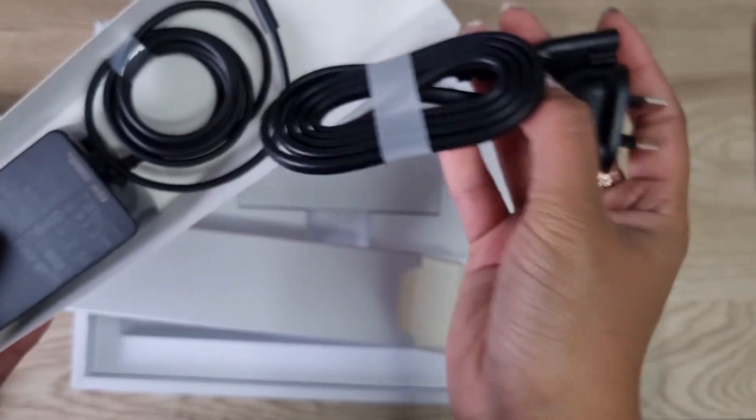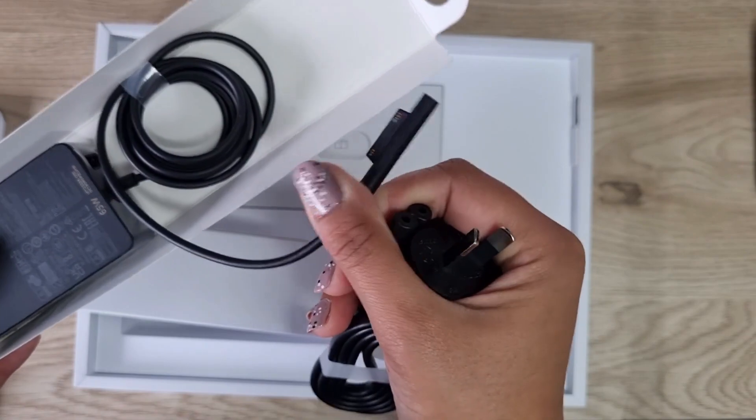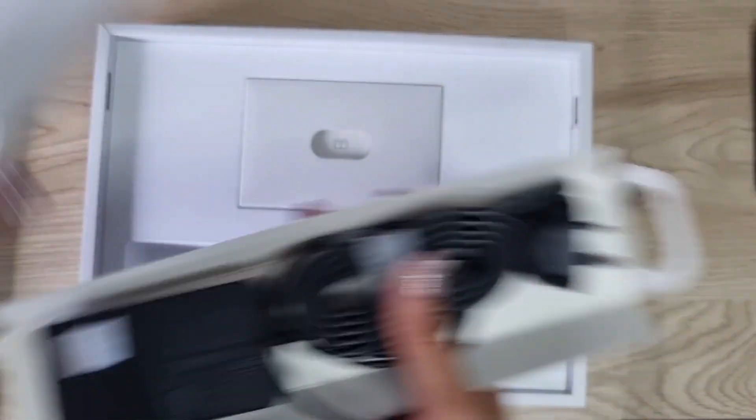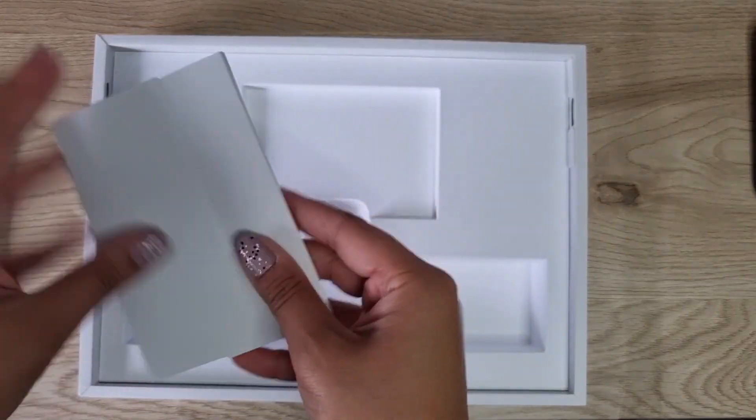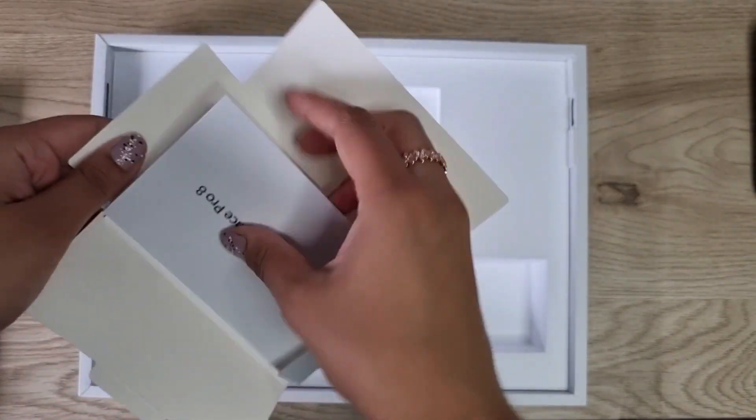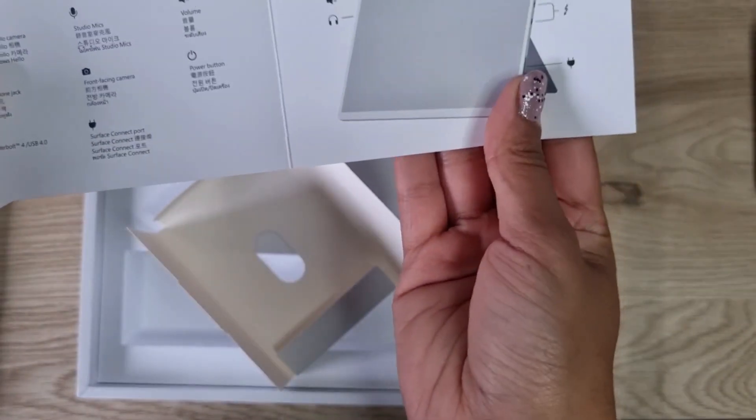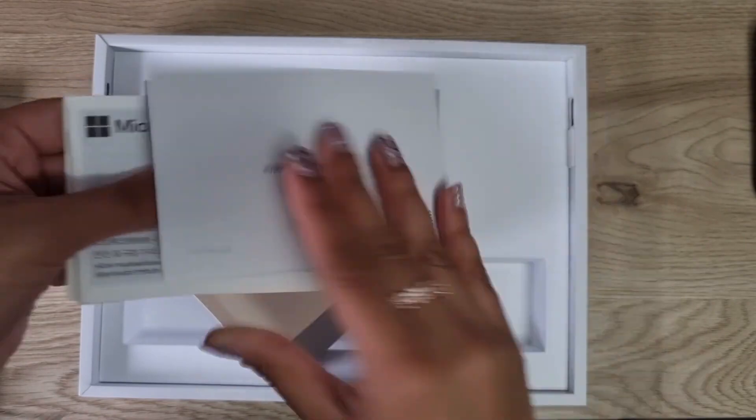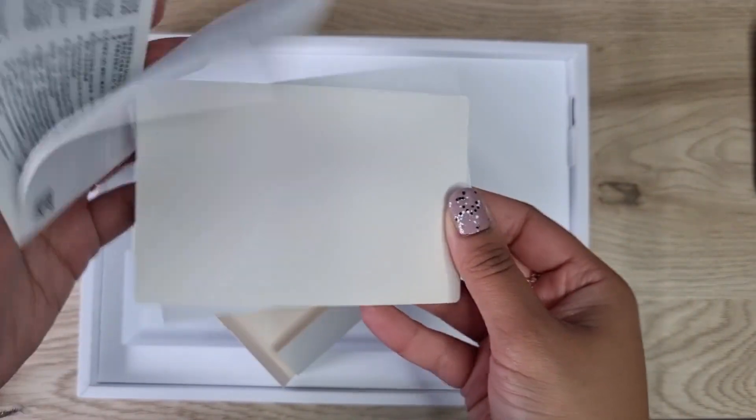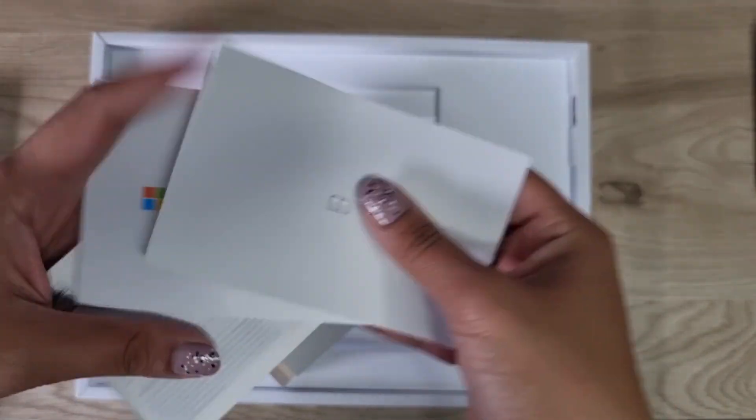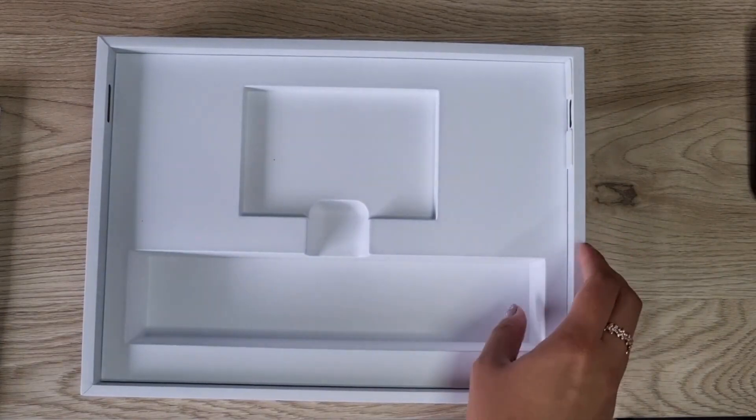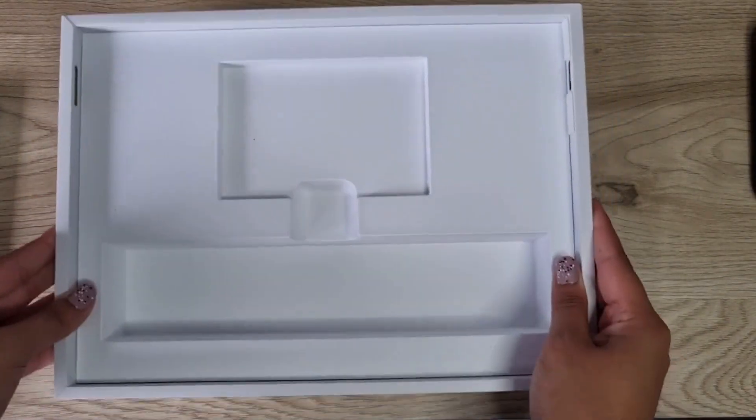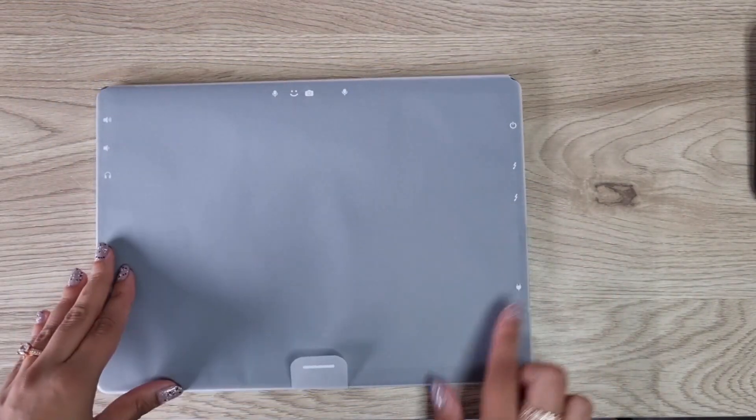The other thing you have in here is a manual of sorts. It's just a support card, kind of like how the laptop works, the guide to the laptop, and then some information packets. That's all that you get in the box itself.